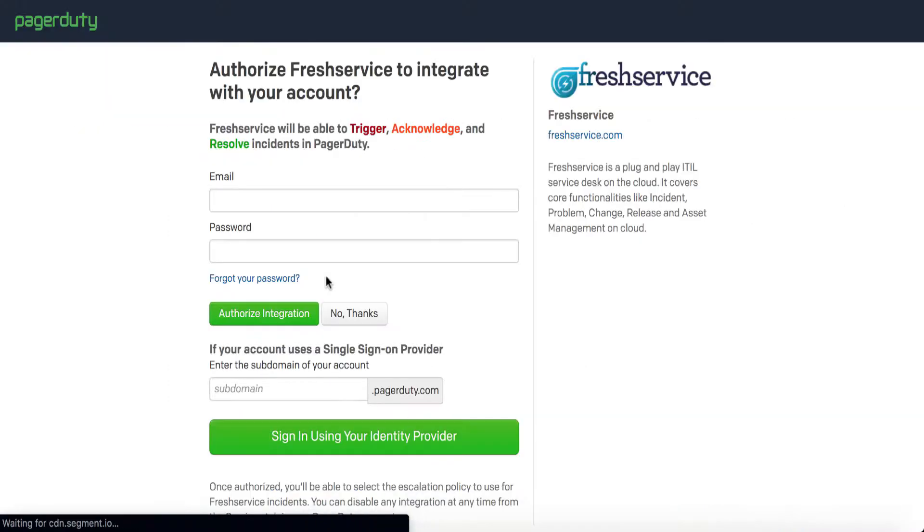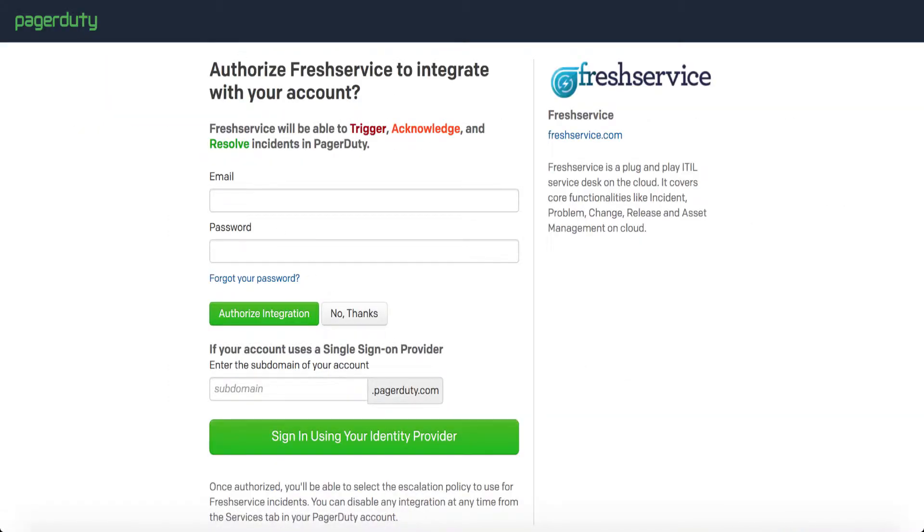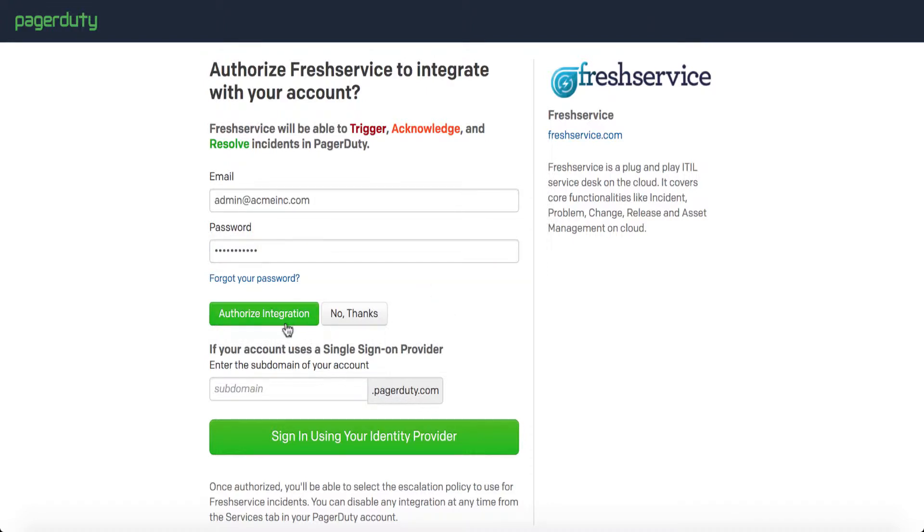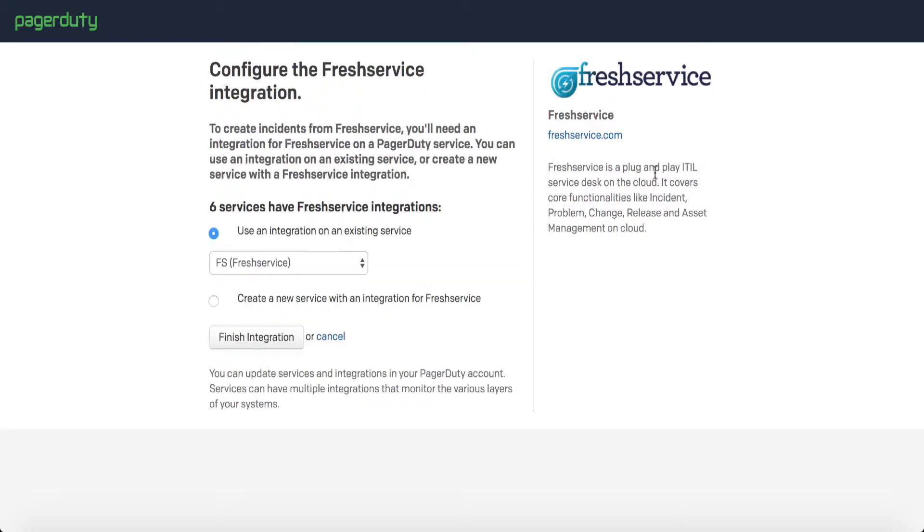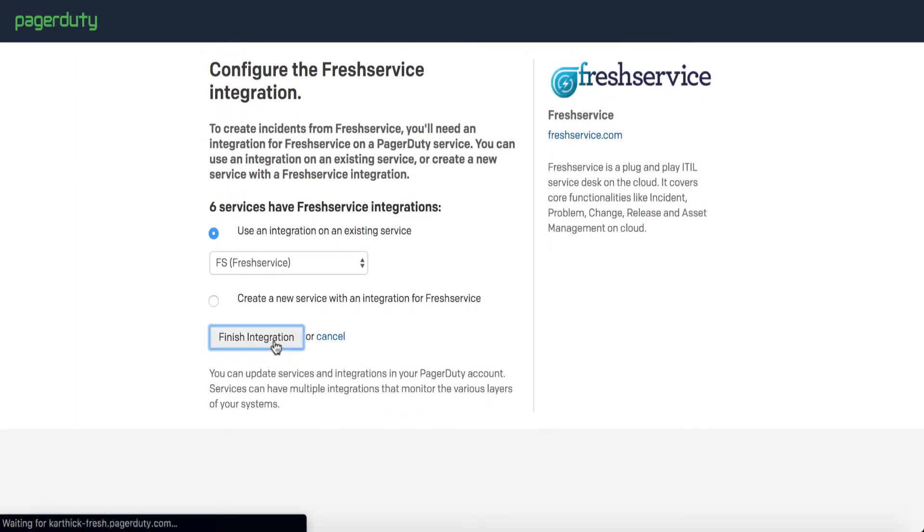This will pull up the PagerDuty authentication page. Enter your login credentials and click on Authorize Integration. You can use the default service or create a new one. Once you do, click on Finish Integration.